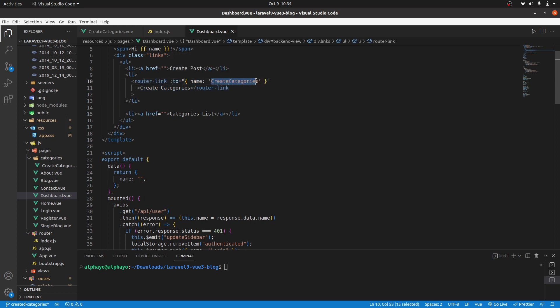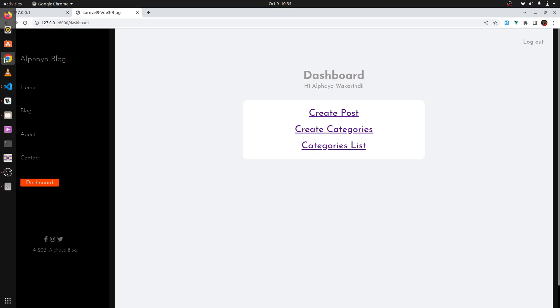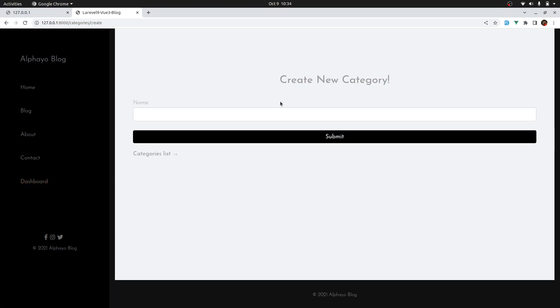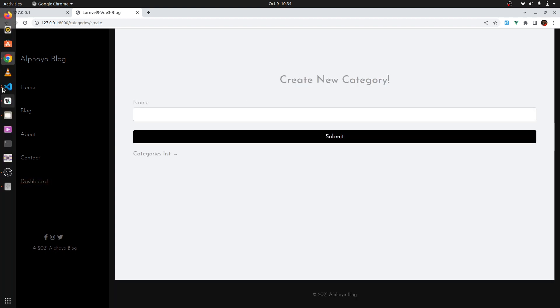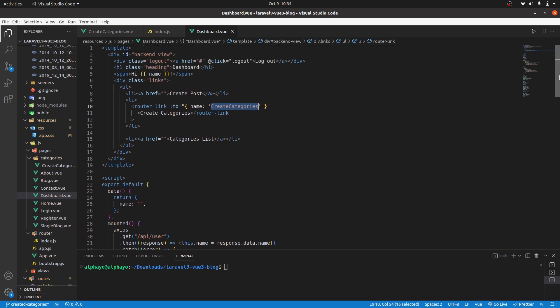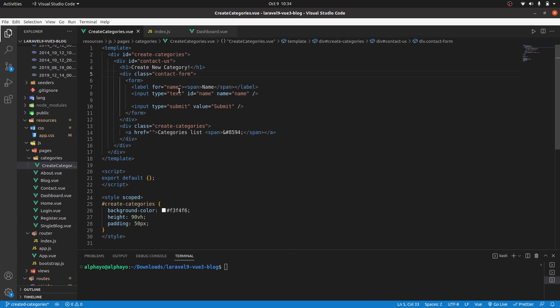Now if I go to the browser and click create categories, this is what we have. Now we need to post the category provided by a user from this component to the server.